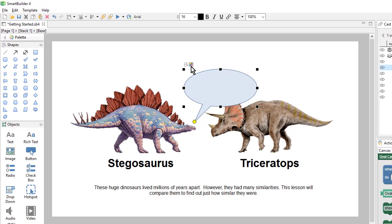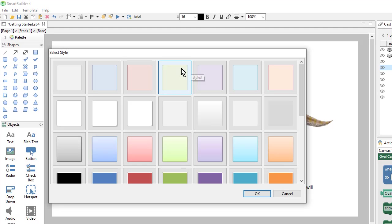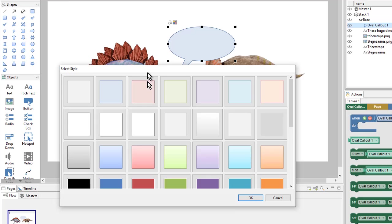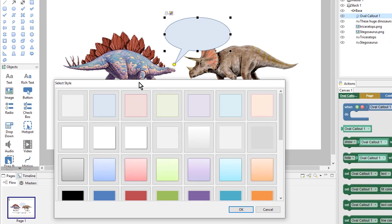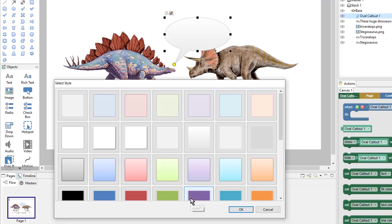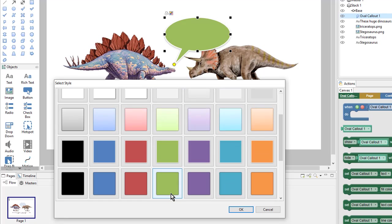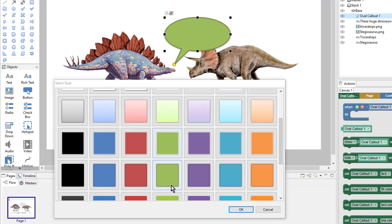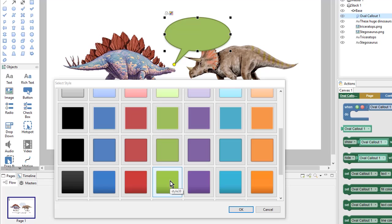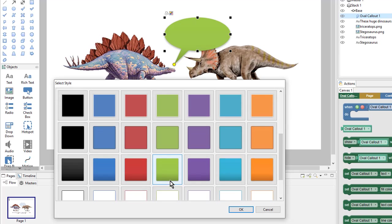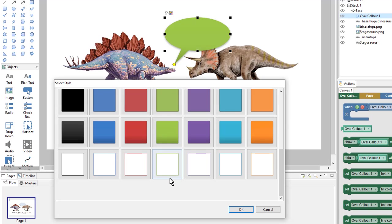I'll do this from the icon, so I'll click on the icon and get my select style pop up. And from here, I can click on these different styles until I find one that works for me. I like this one, so I'll click OK.